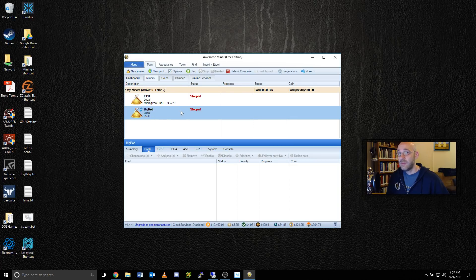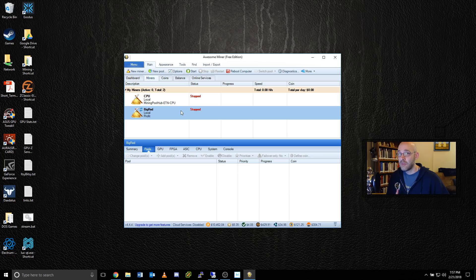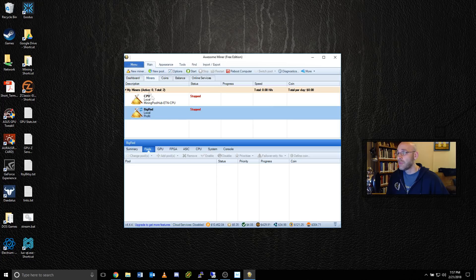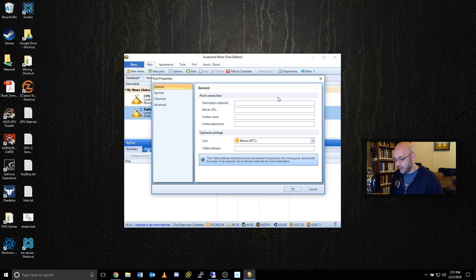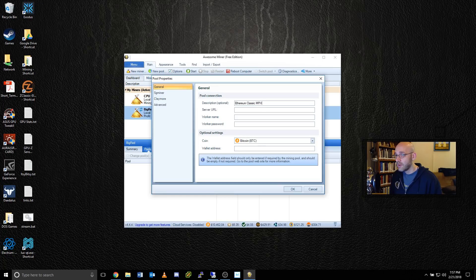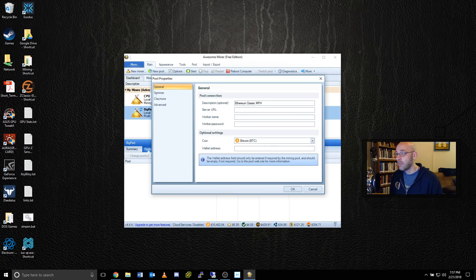The next step is to add Ethereum Classic to our list of coins that we can mine. To do that, we need to add a new pool. So we'll just go ahead and click on the new pool button right here. That'll give us the add new pool dialog. And we're going to go ahead and type in Ethereum Classic. I'm going to put MPH there, so I know that this is for Mining Pool Hub.